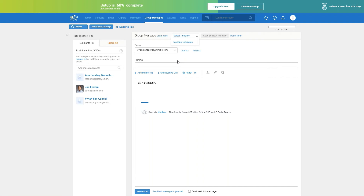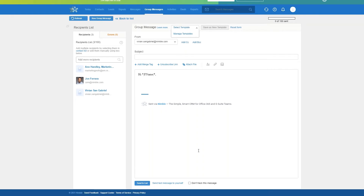Before you send your outreach, you can also send yourself a test message, just to make sure everything looks good and all your links are working. After you've sent your message, you can review the insights on clicks and opens. In that report, you can see how many people are interacting with your message, and this can help guide your outreach — for example, you can go ahead and send another message to someone who's already opened your message or opened multiple messages.